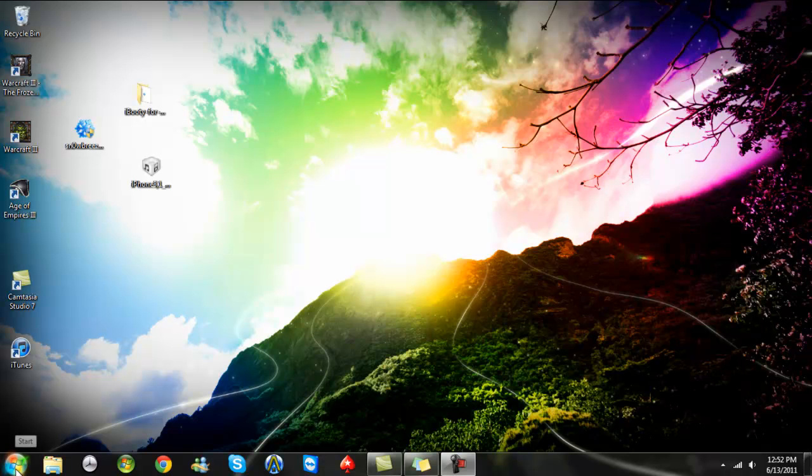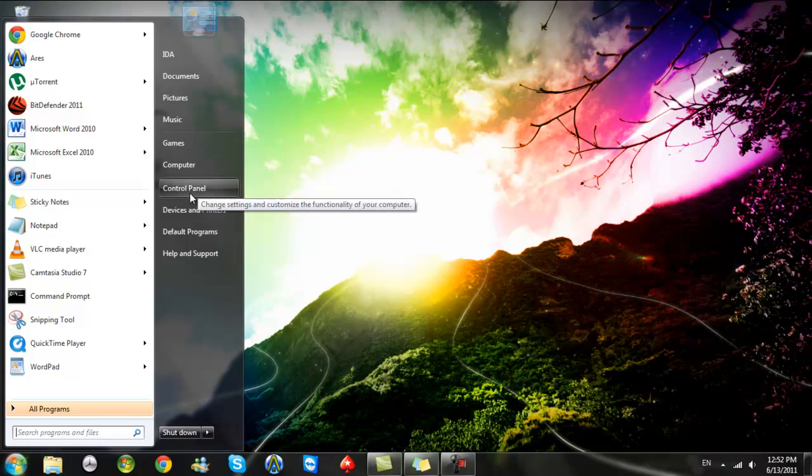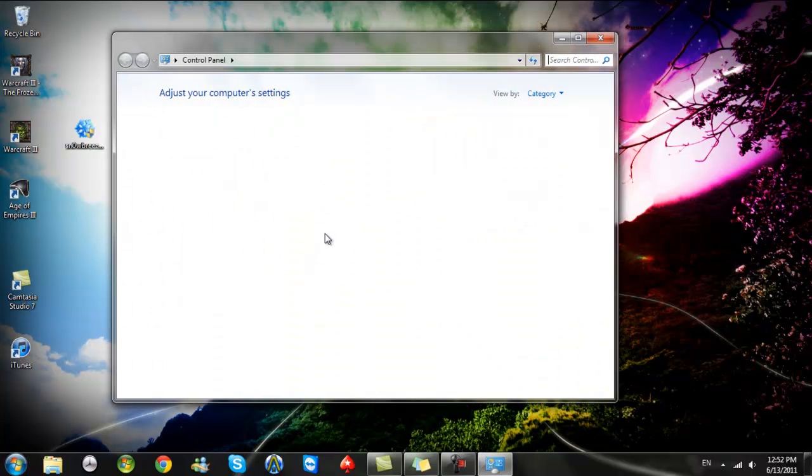So today I'm going to show you how to set up a VPN on your Windows 7 PC. First you go to Control Panel.